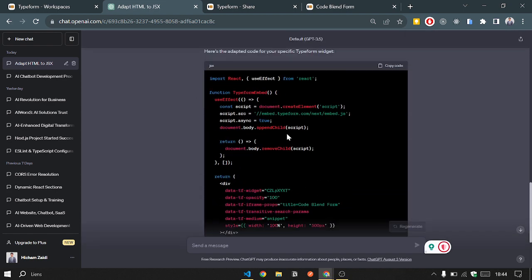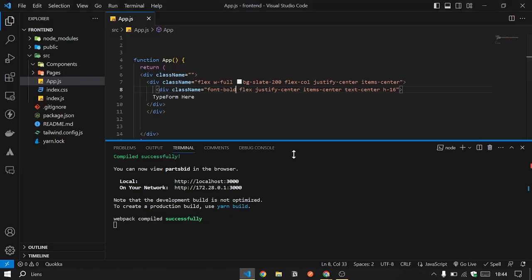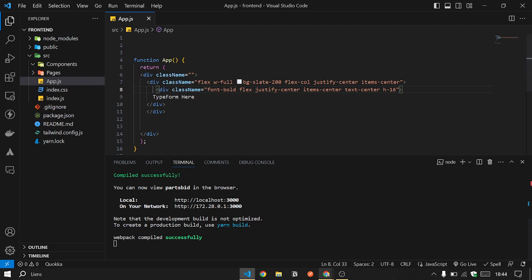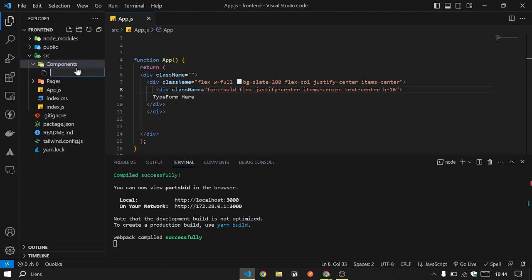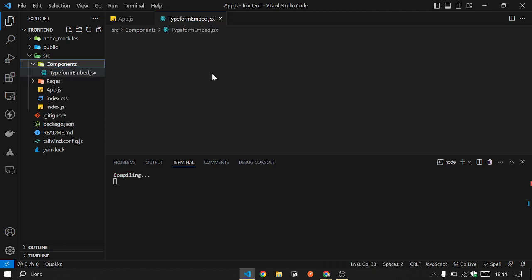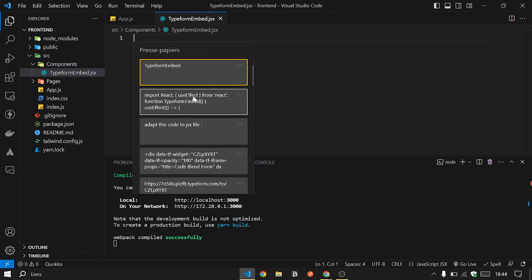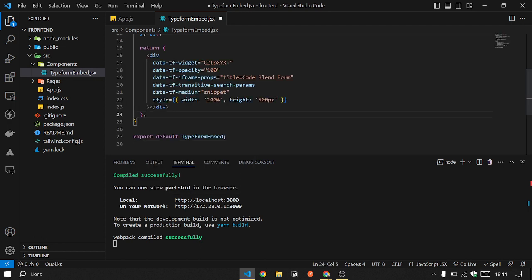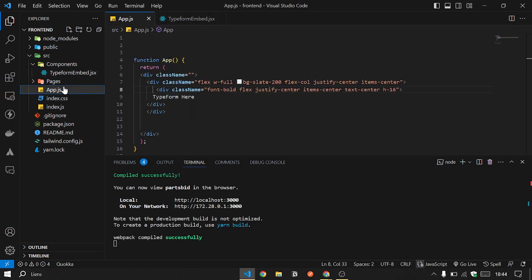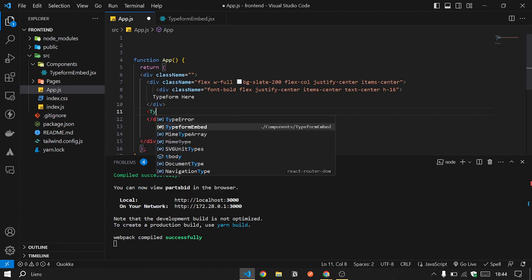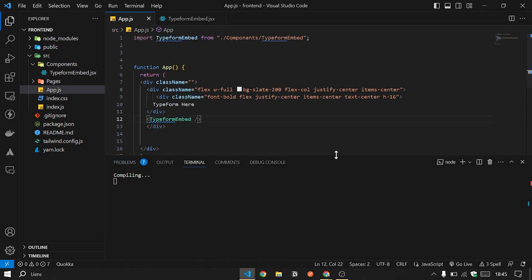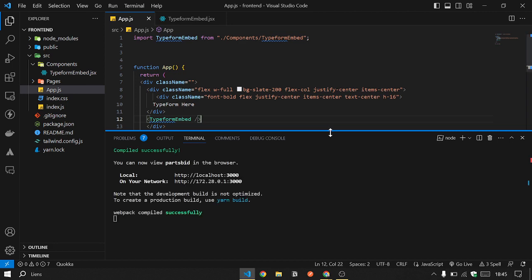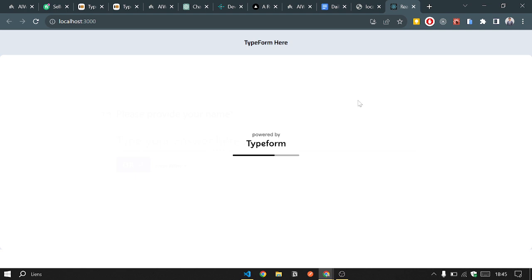Here we go. We will copy the whole component. Okay, we will go to our React app, our sample React application. We will go and create a new component. We'll name it 'Typeform Embed'. Here we go. And we run our project again. If we navigate to our base code, we will...